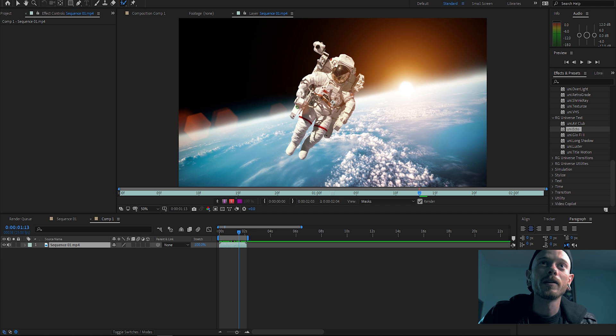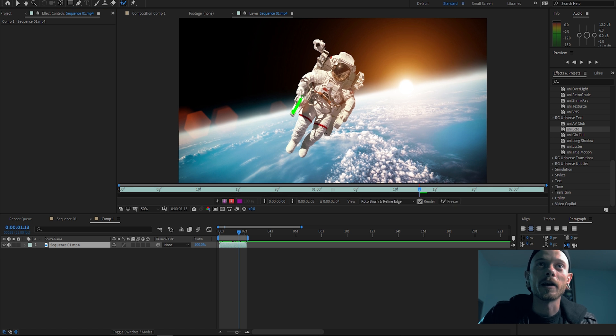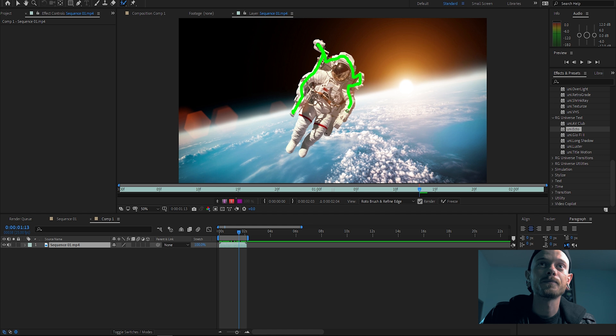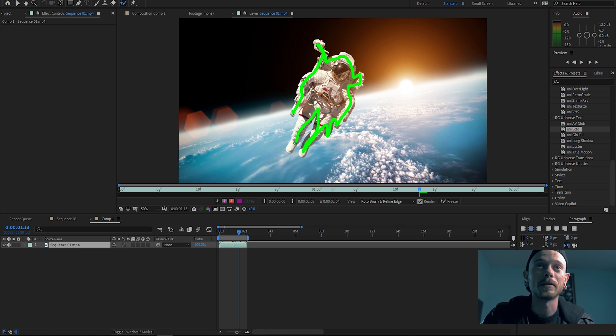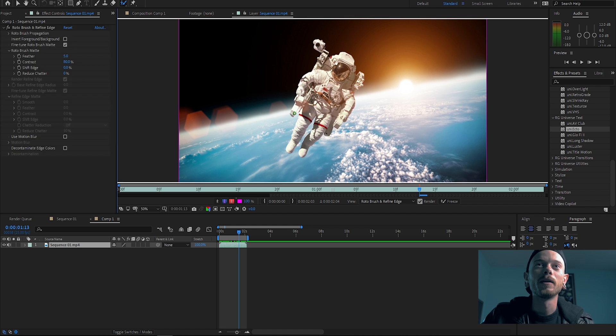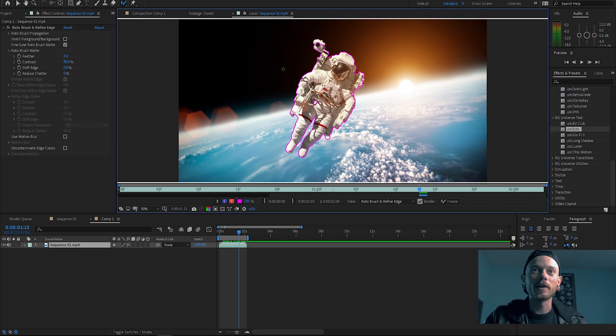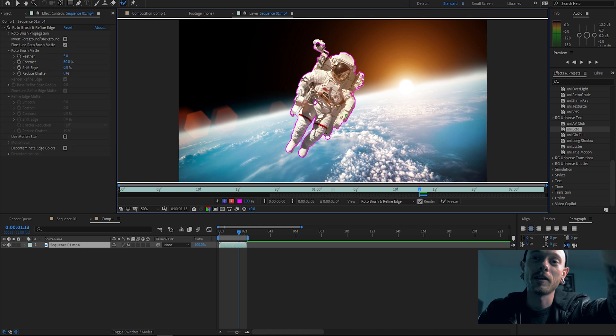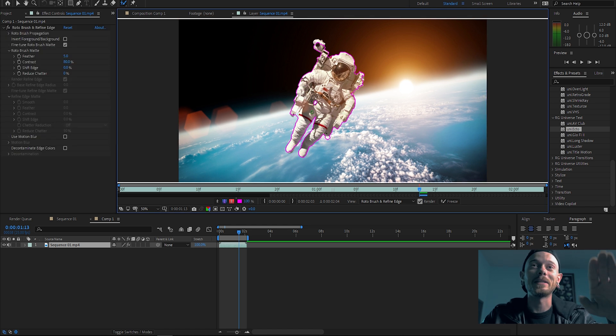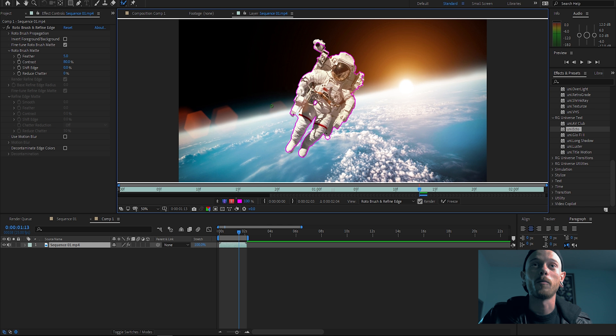And then let's actually delete our Roto Brush and then just redo it because now we have the actual data that we need. But you will get that issue, so it's a good thing I'm showing you that. So yeah, there we go, now our astronaut looks dope.